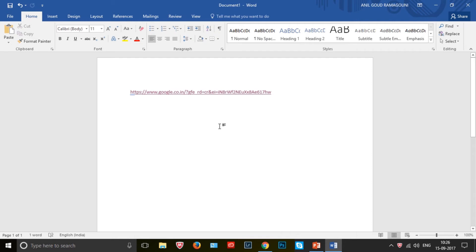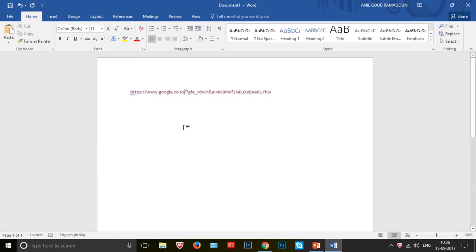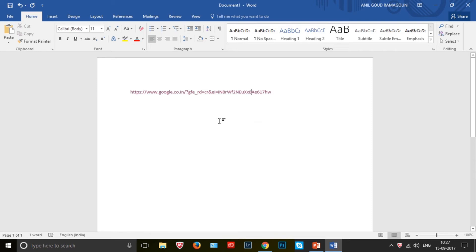Now our intention is to remove the underline for this hyperlink. We will select it and go to the underline option. We have an option called 'None' — that is the default option provided by Word document. Now it's clear that in Word document we can remove the underline for any hyperlink text, but the hyperlink is still retained. Press the control button, click on it — the hyperlink functionality is still there but the underline is removed.